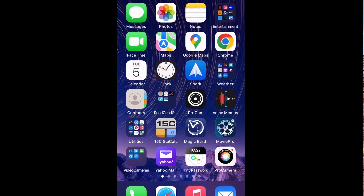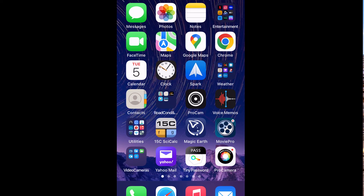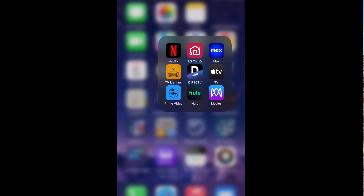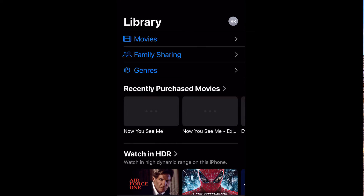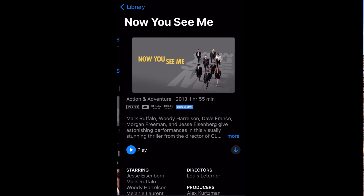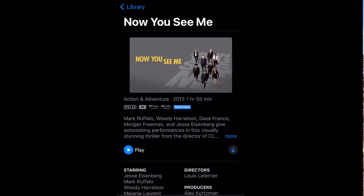This is a bug in iOS 16 where the screen goes black once you successfully redeem a movie. I'm going to turn it off and open the Apple TV app. And there you go — the 4K edition of Now You See Me.